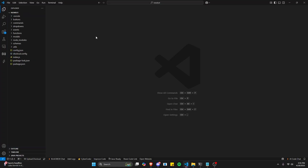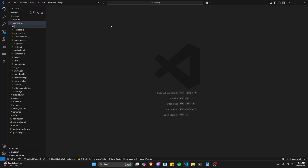The first thing we're going to do is go over to commands and create a new command called wordsperminute.js.